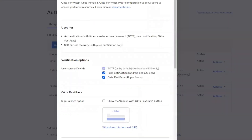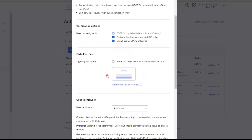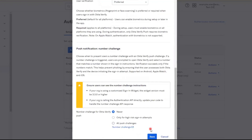On the Okta Verify settings page, locate the section titled Verification Options and ensure the option for push notification — Android and iOS only — is enabled with a blue checkmark. Once that is enabled, scroll to the bottom and select Save.